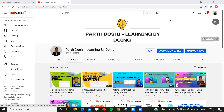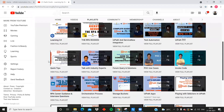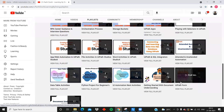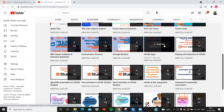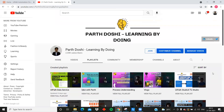Hello and welcome back to my YouTube channel, Parth Doshi - Learning by Doing. In this video we are going to see the difference between UiPath Apps and UiPath Forms. I have made many videos on both - there are dedicated playlists on the channel with 10 videos on UiPath Apps and 21 videos on UiPath Forms. But many people are still getting confused about when to use Apps, when to use Forms, and how the licensing works.